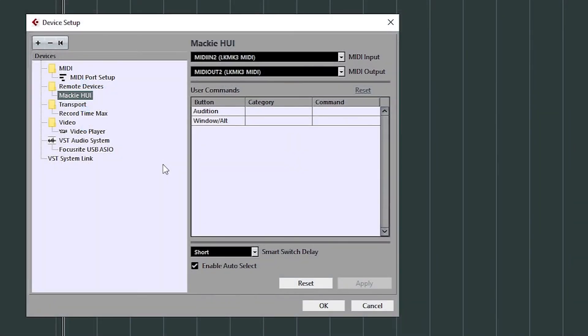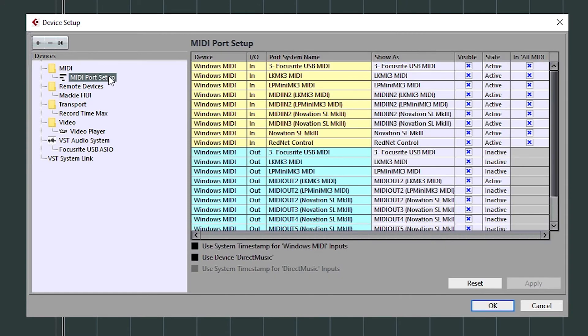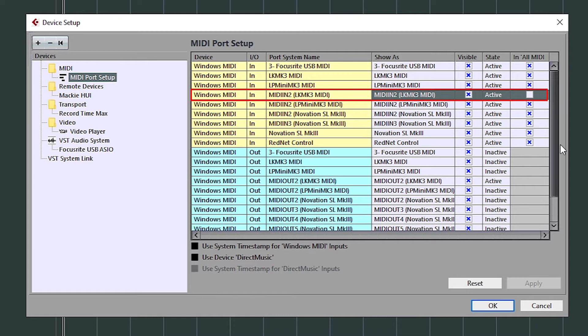Finally, select MIDI Port Setup from the left-hand menu and set the Launch Key Mark III port to be inactive by clicking the blue cross under In All MIDI.